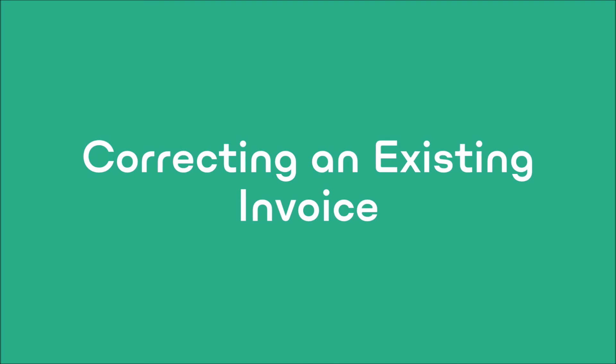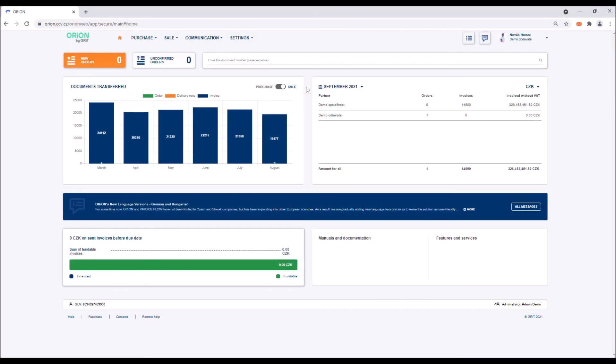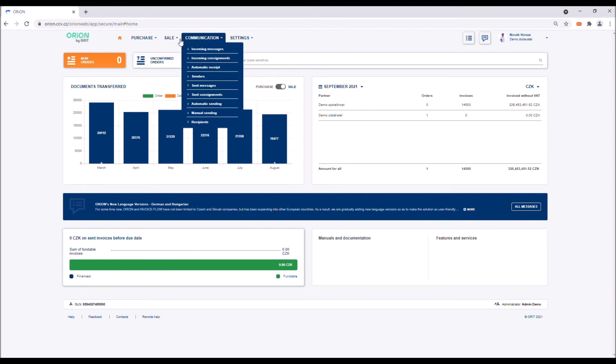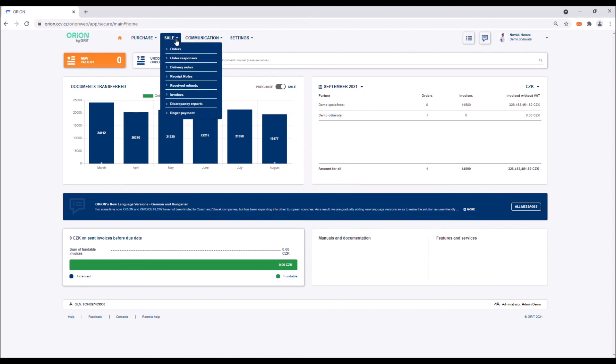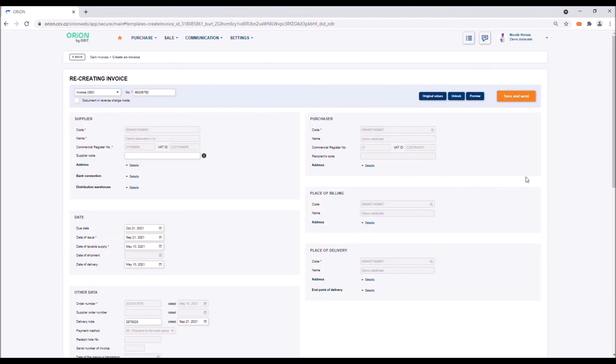Correcting an existing invoice. When sending an invoice with EDI, you might make a mistake in your invoice and end up having to issue and send it again. In that case, you have to notify the purchaser of the incorrect invoice by email or by phone. If you wish to create the correct document in Orion again, all you need to do is click on the plus icon in the invoice log and then on Create invoice again.